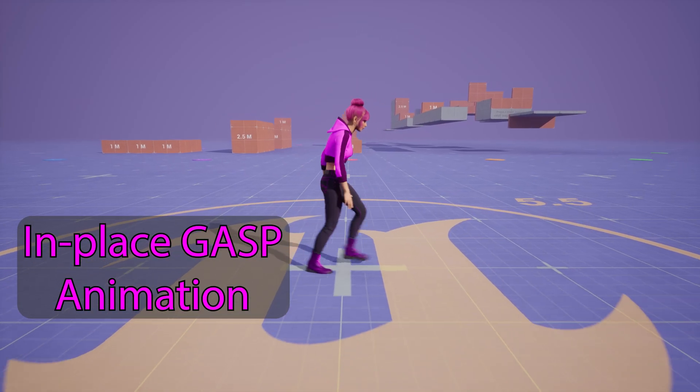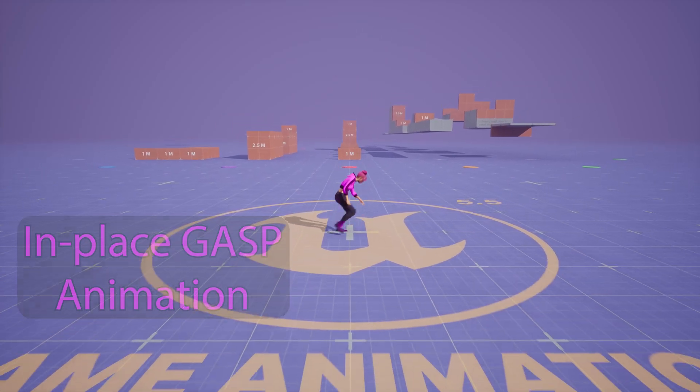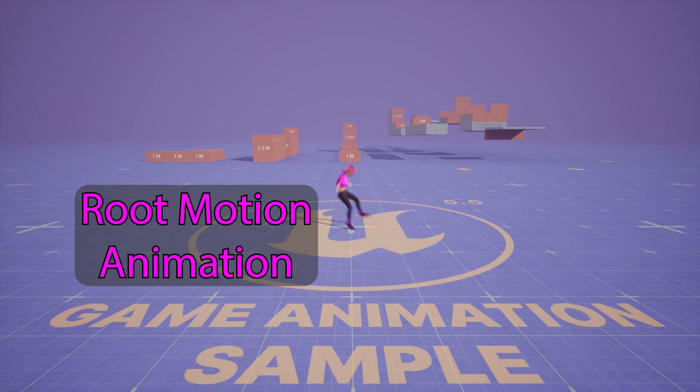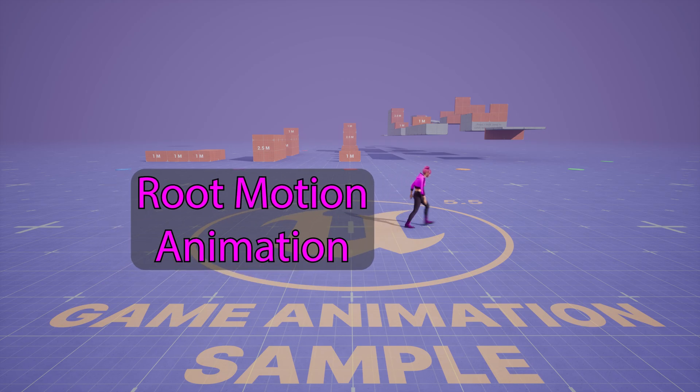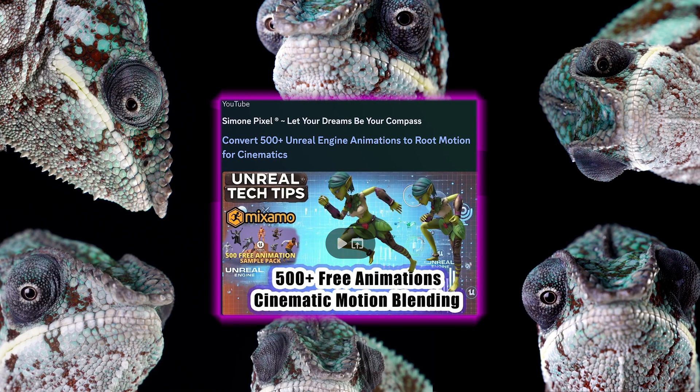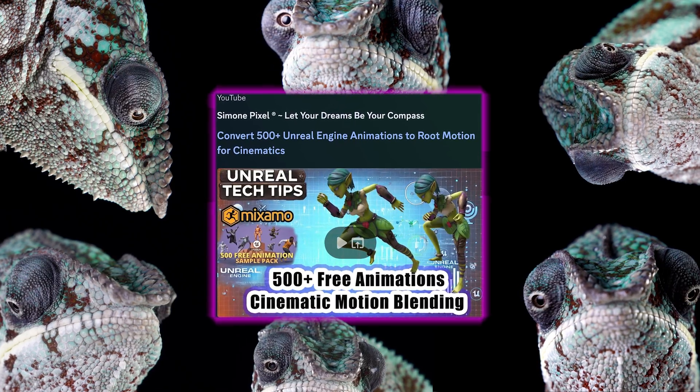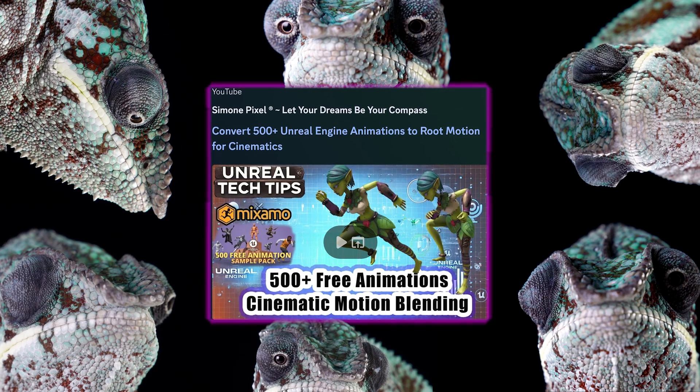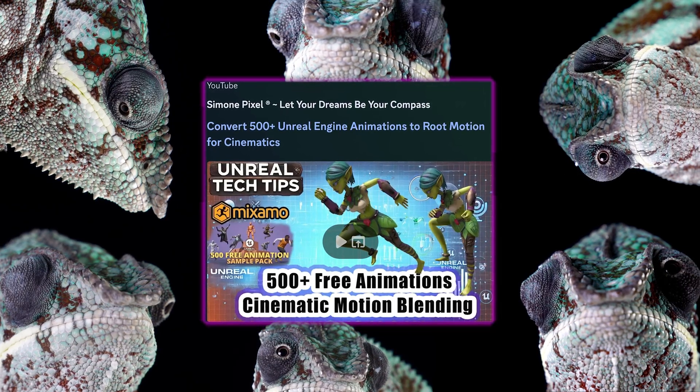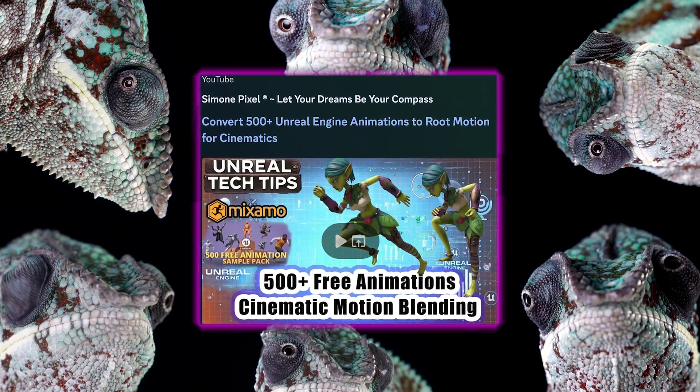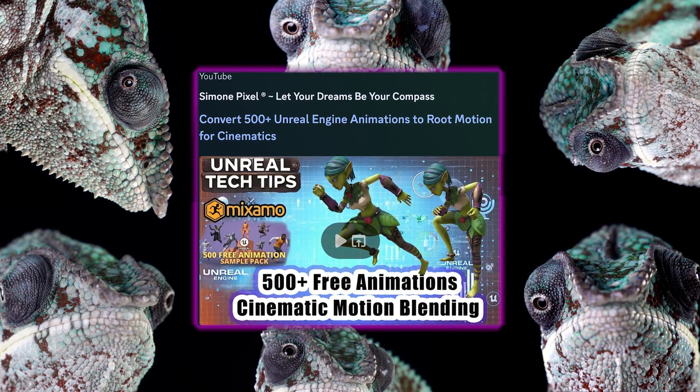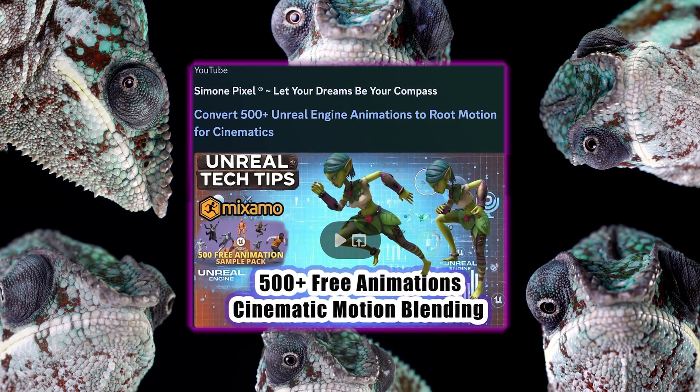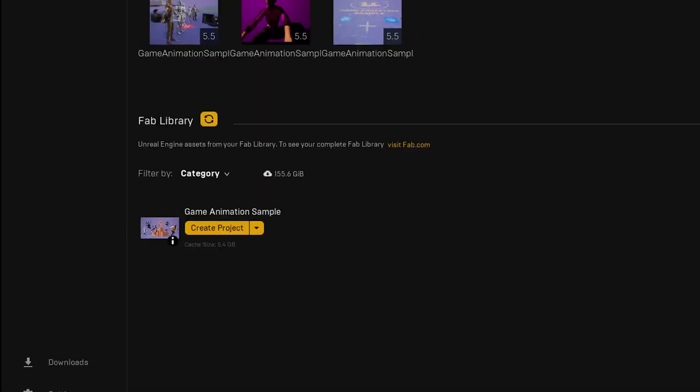In today's tutorial, Jason will help you go from this to this. If you've watched my previous video on converting the Game Animation Sample Pack to Root Motion, this is an updated, quicker process. The original still has a full step-by-step workflow, which is great, especially if you're just getting started animating in Unreal. And the link will be in the description.